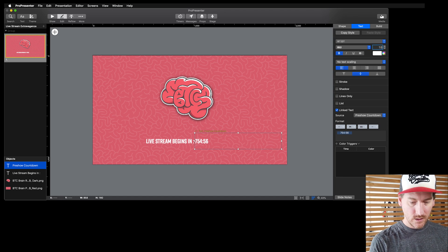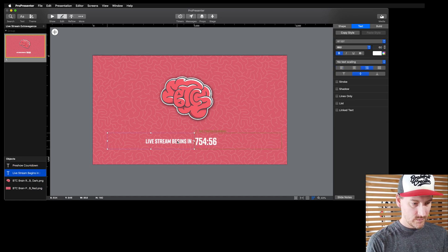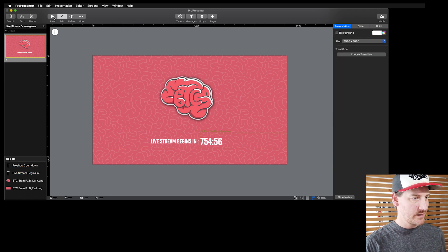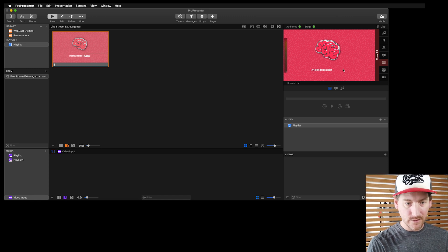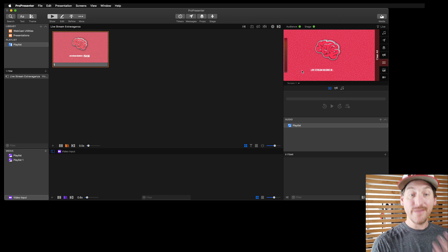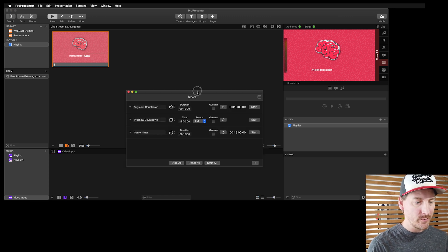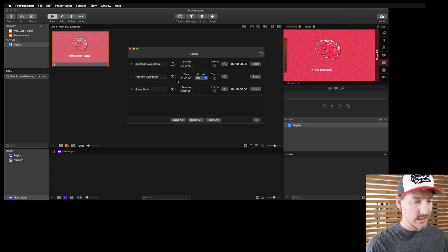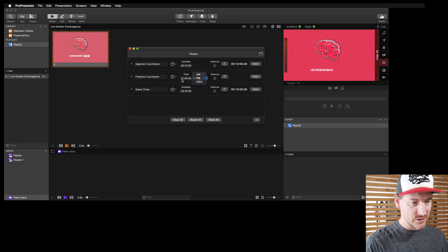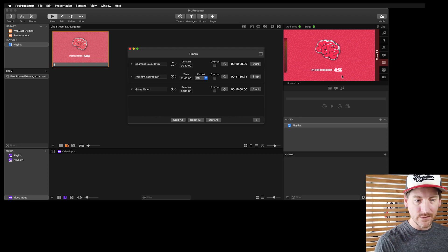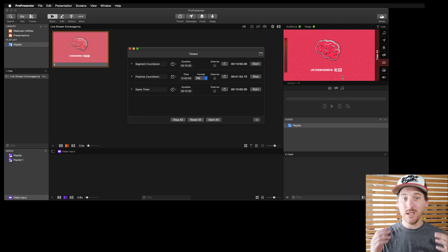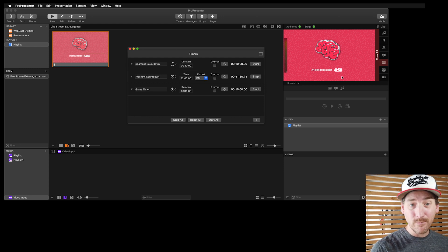I'll make that text bigger — maybe 100 — and move it over with arrow keys. Now I've got a pre-show countdown. If I fire this slide, you'd see 'Live stream begins in' but the timer isn't showing because it's not actively running. So I go to my timers palette, set it to start at noon, hit start, and now you can see in our slide the live stream begins in 41 minutes. This is a great pre-show look.